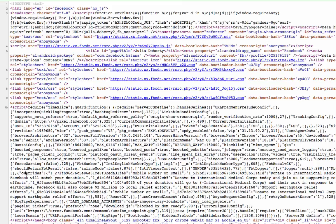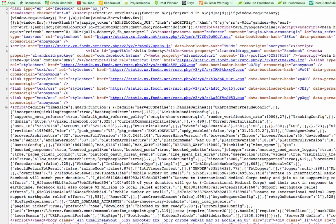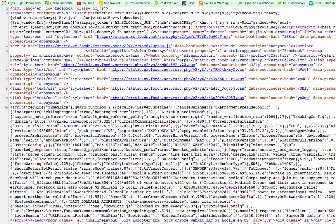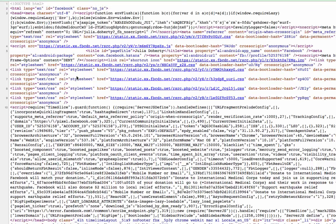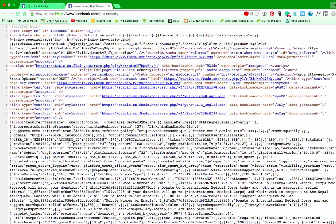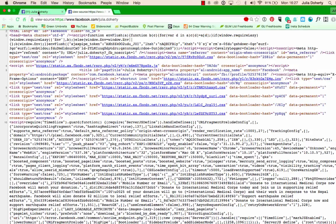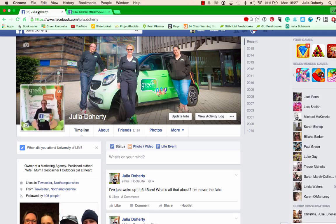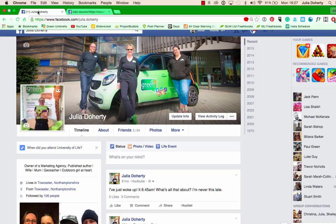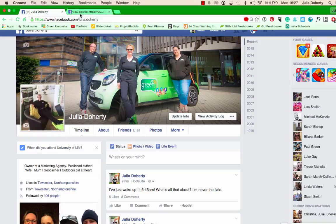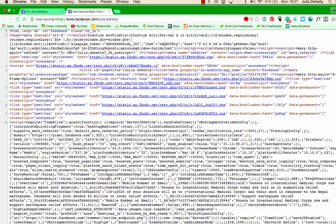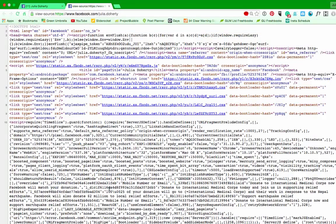And then you get all this sort of gobbledygook. So all this gobbledygook, this is like the code of Facebook. So you can see on this tab I have my Facebook page, but on this tab I have all the gobbledygook. Now don't worry about all this. I know it looks a bit mind blowing, but please don't worry about it.